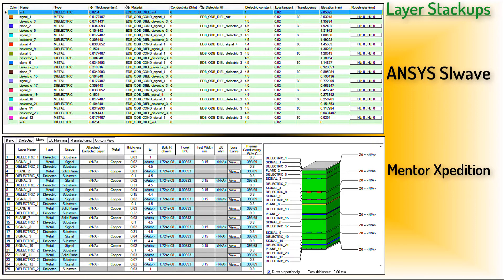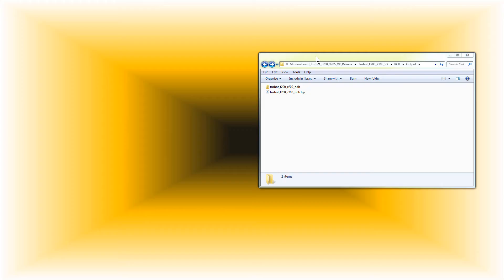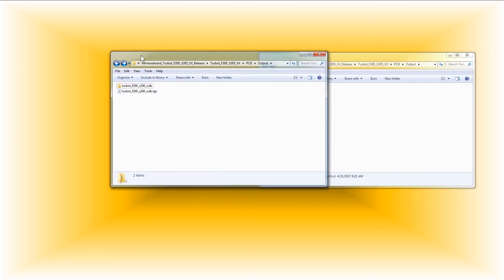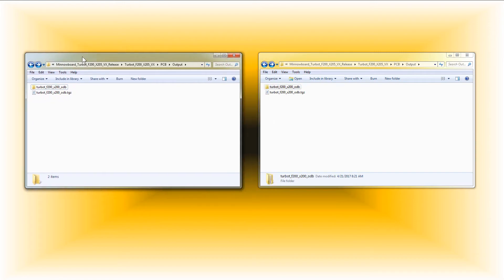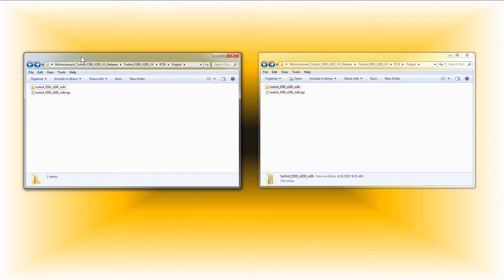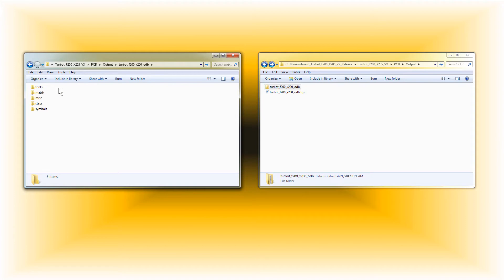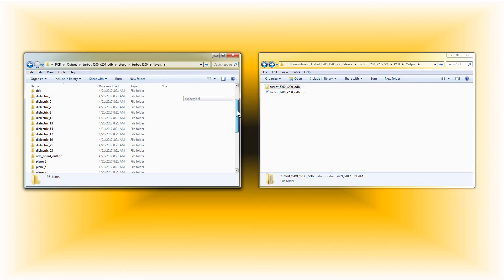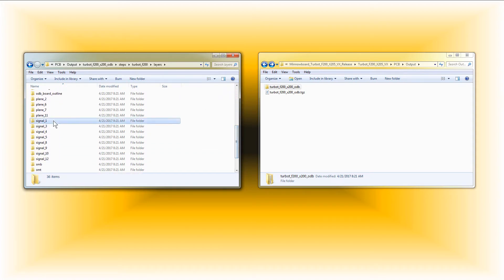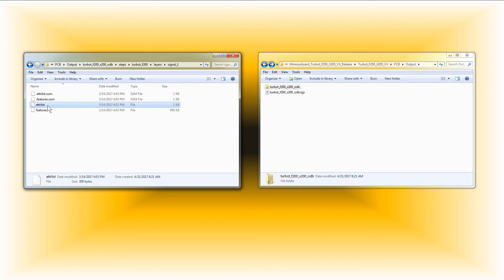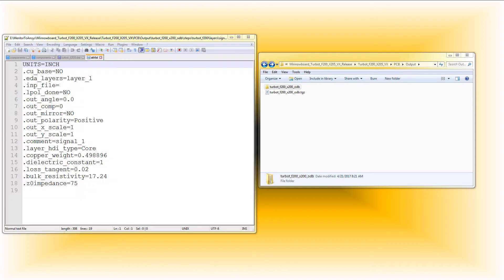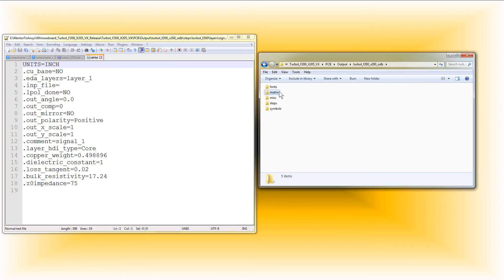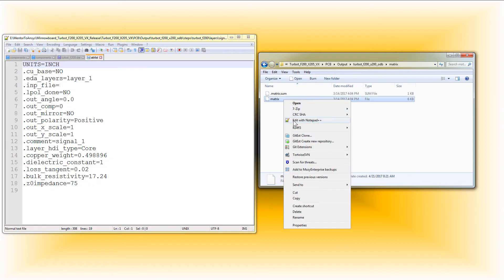This can be illustrated through the Attribute List file from one of the signal layers. To show this, we need to dig into the exported ODB++ database a bit. Go to the Steps directory to the Layer folder and open the Attribute List file in a text editor. Also from the Matrix folder, open up the Matrix file. This has the stackup data.